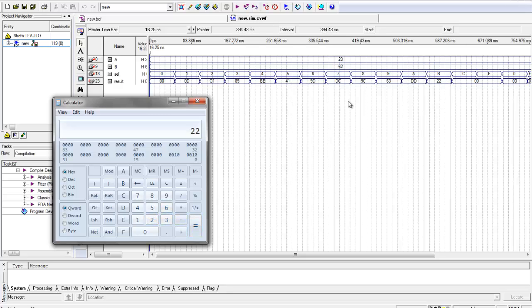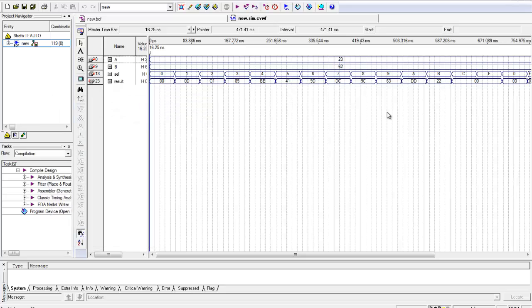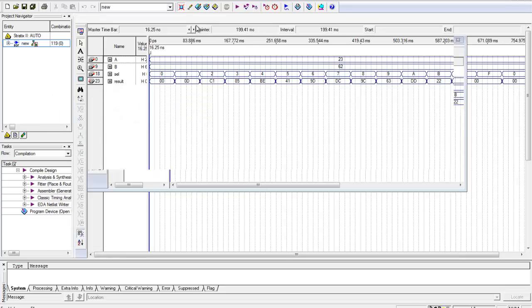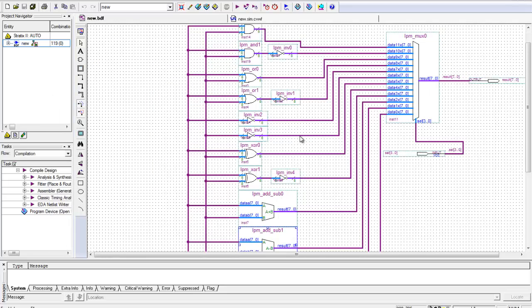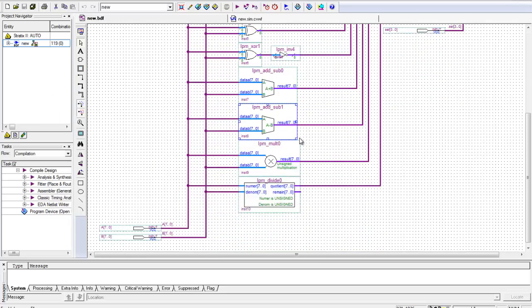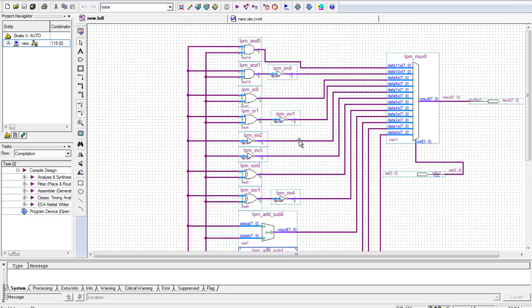Alright, so that is how you create a working ALU chip with 12 different inputs and that's it.